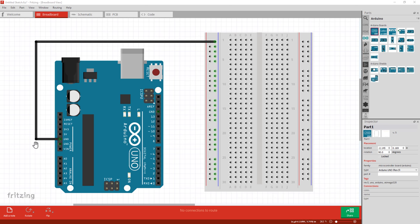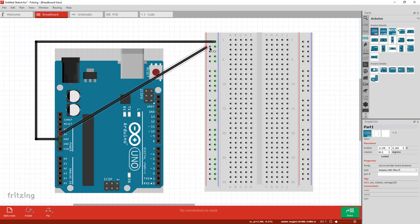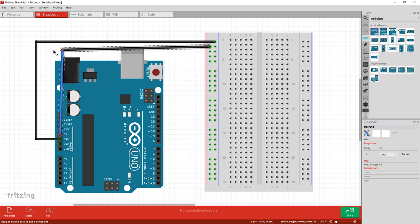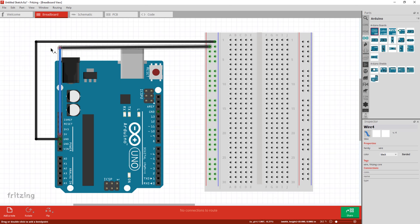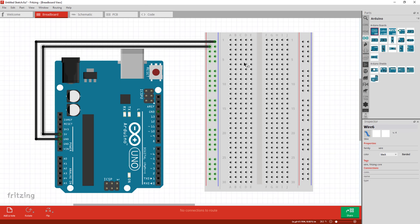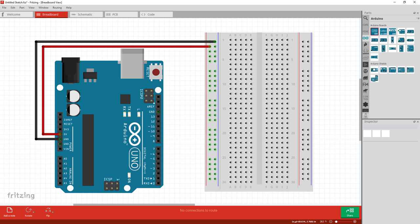Now I'm going to add a positive wire to the power rail on the breadboard. Left click on 5 volts and drag over to the positive rail. Left click on the wire to create an elbow. If you hold down Shift too early it will want to snap to the vertical, so first create the elbows you want and then use Shift to control them. I'll change this wire to red in the properties panel. And that's my power setup.